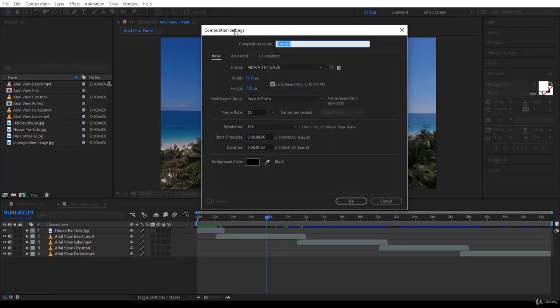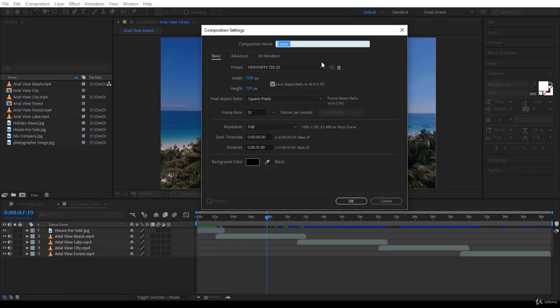Now, the Composition Settings panel will open. First of all, you have the composition name. I always urge you not to give it Comp1, Comp2, Comp3. Just make sure that you have a good name that means something to you. For example, here I'm going to give it First Animation.